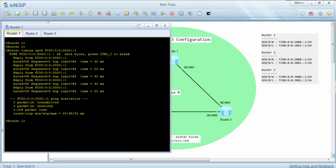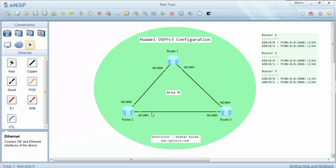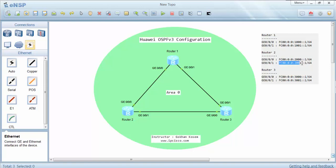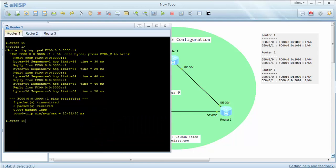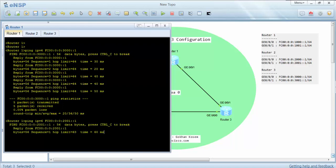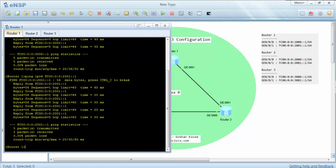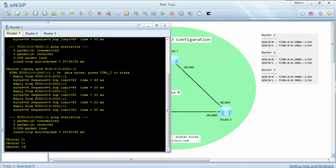It is successful. We can also ping this indirectly connected interface — the GigabitEthernet 0/0/1 interface of router 2. It is also successful. Let's one more time check our routing table for OSPF version 3.